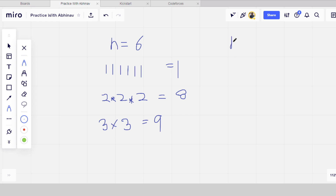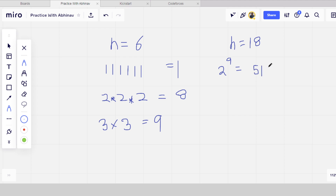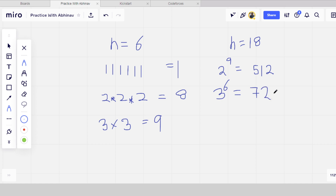Another example: if N equals 18, we can explore different splits to find the maximum earnings using the same logic.